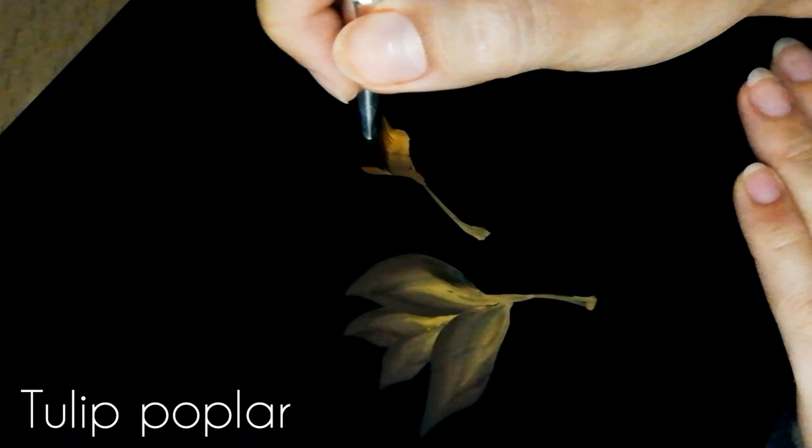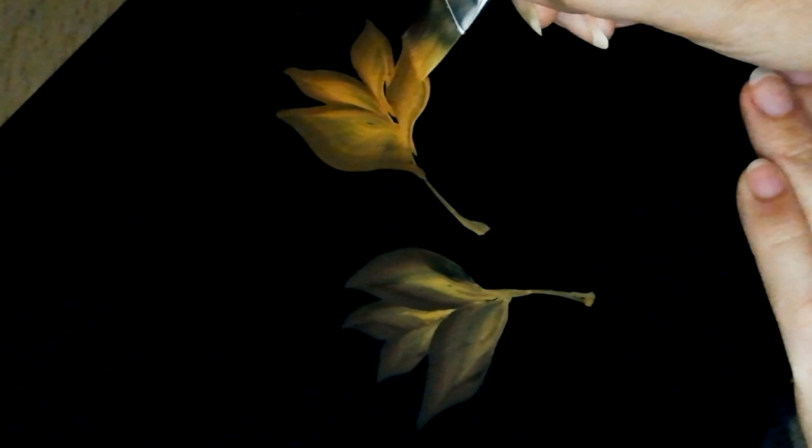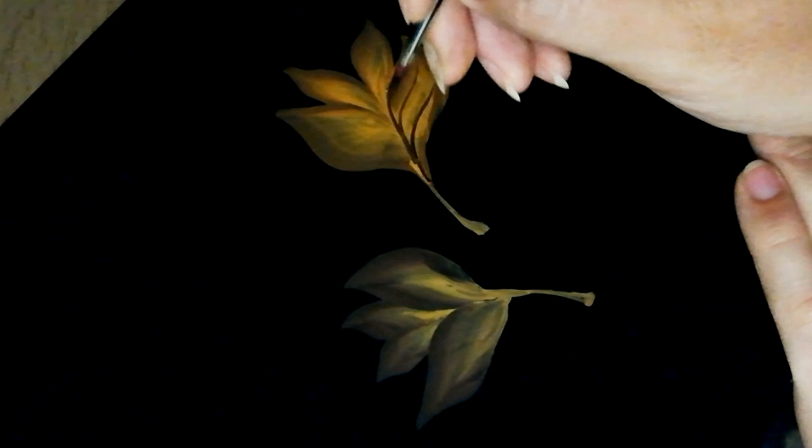This one is really simple. You only have four petals, two bigger ones on the sides and two smaller ones on the top, and that's it. I don't know about you, but I had no idea about this trick, about these leaves, before I did this video.